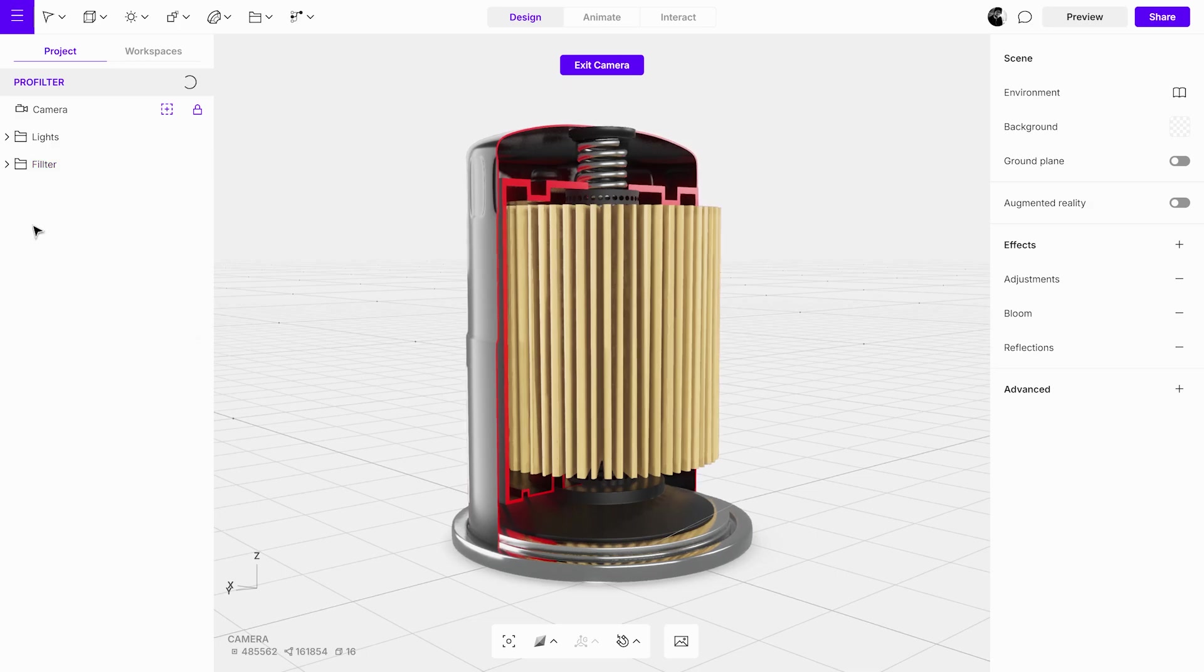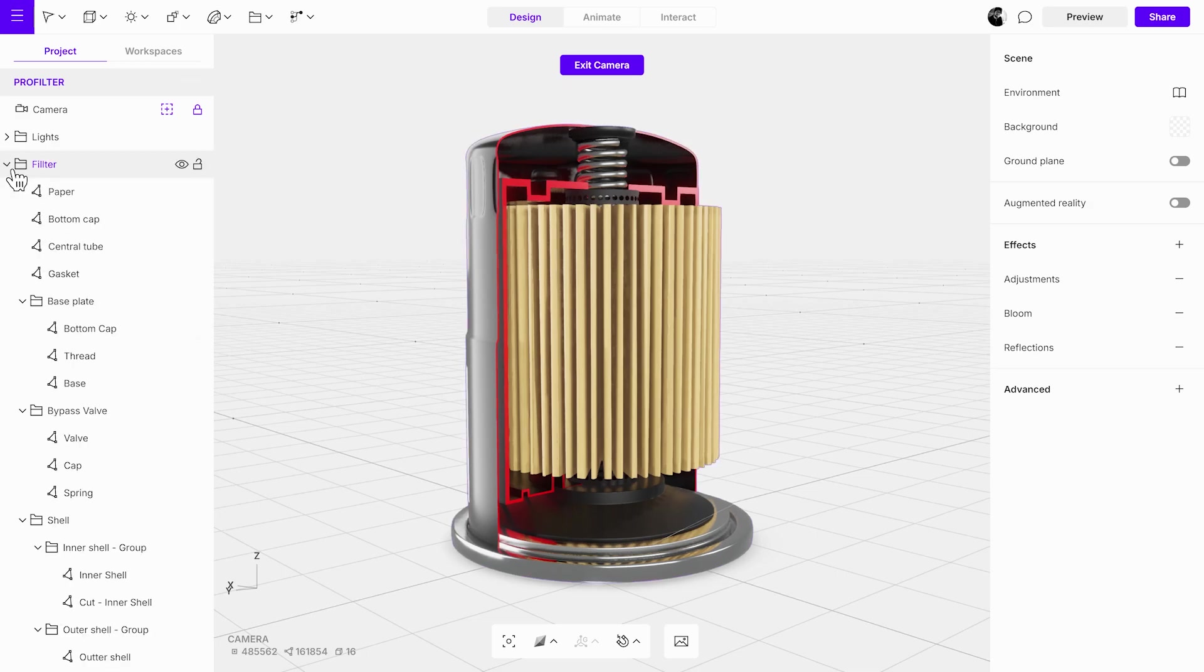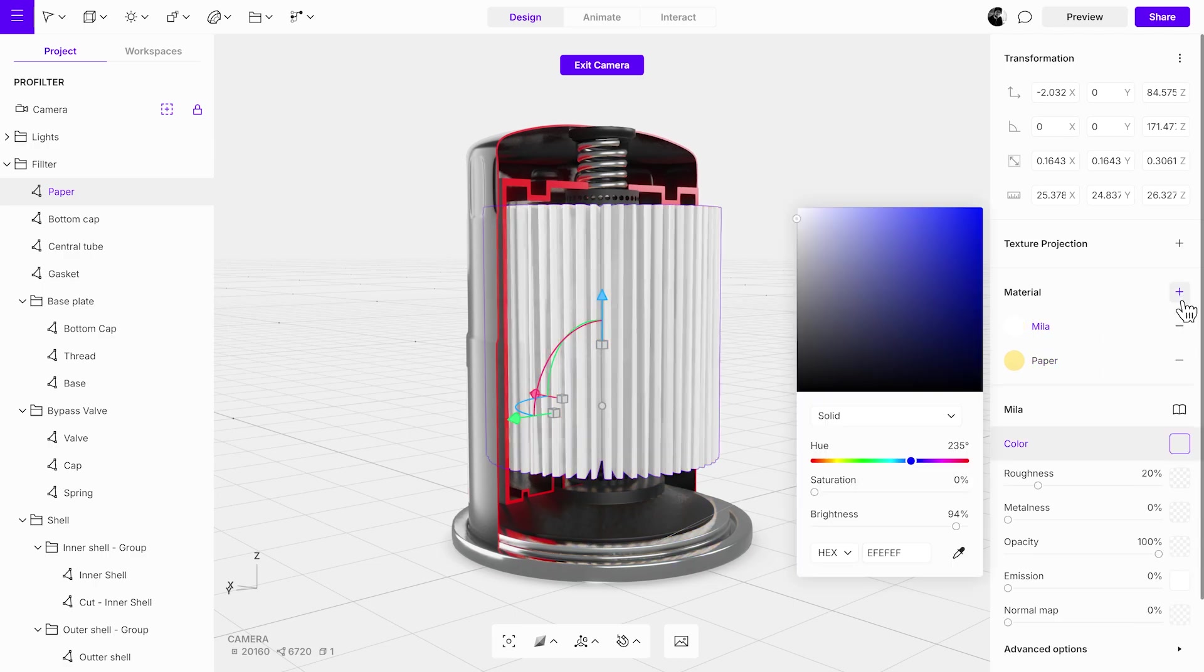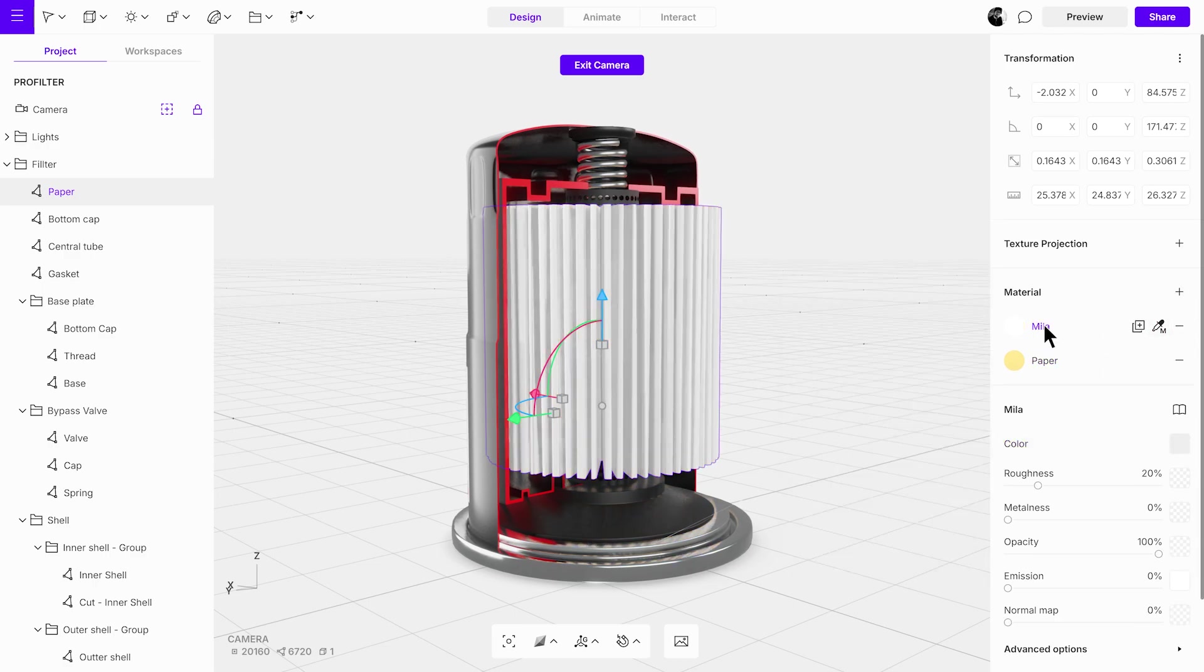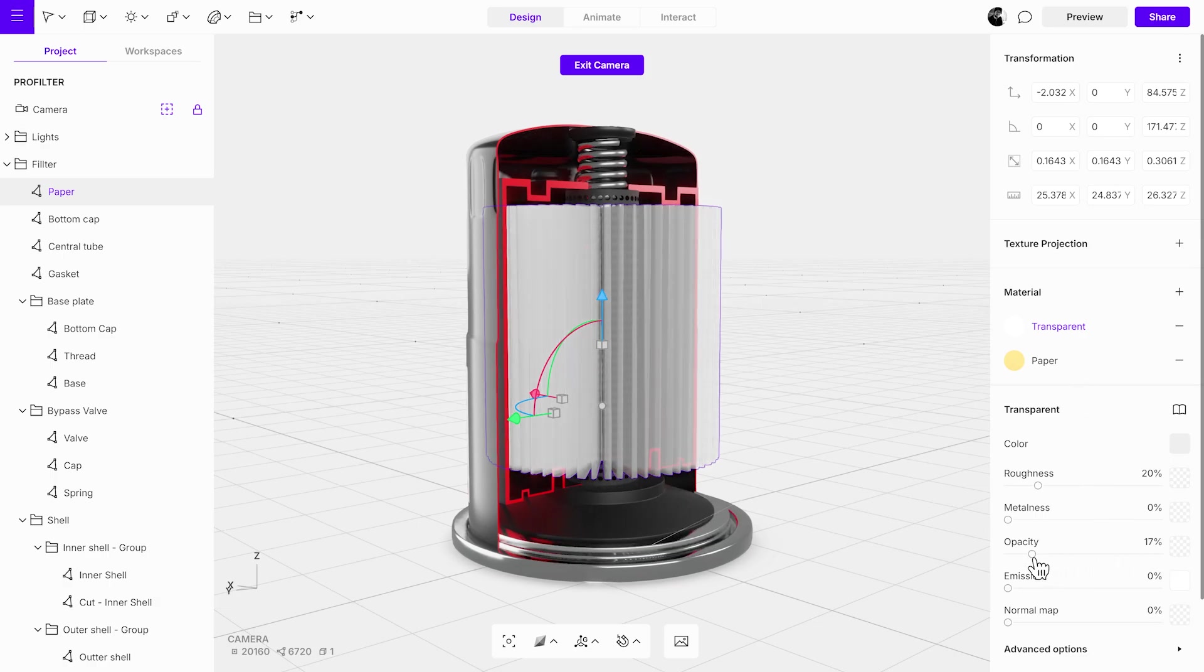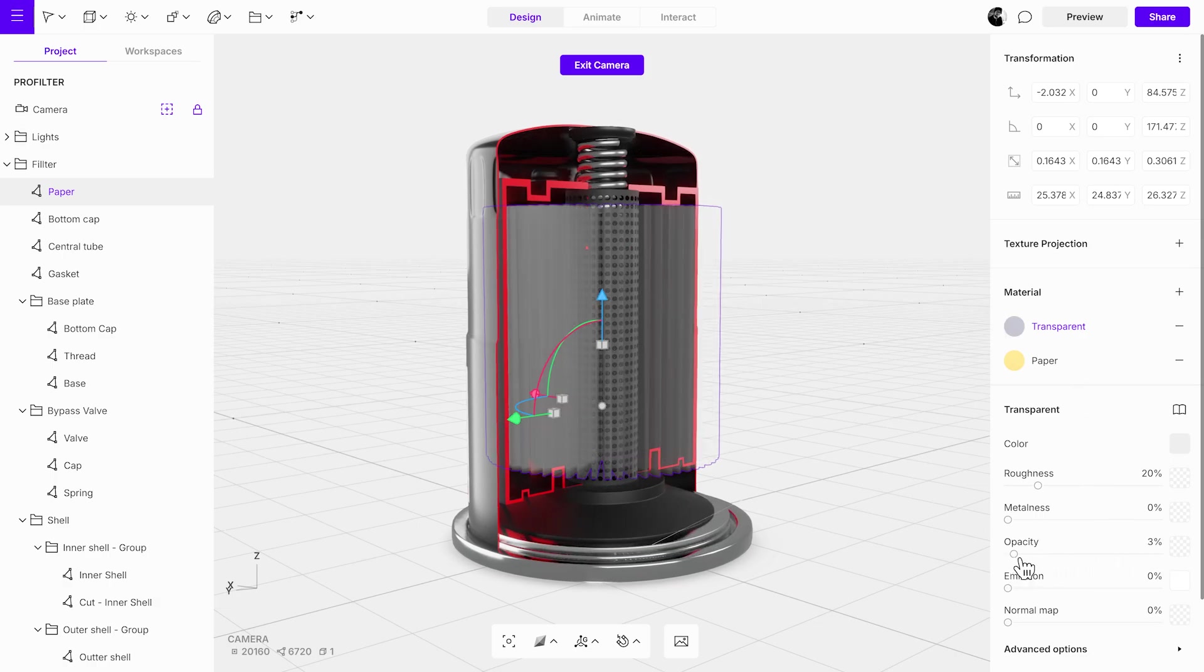Start by creating a transparent material for the object. Select the object and click the plus icon in the material settings to add a new material. Rename the material, then reduce its opacity to around 5% for the object to remain slightly visible.